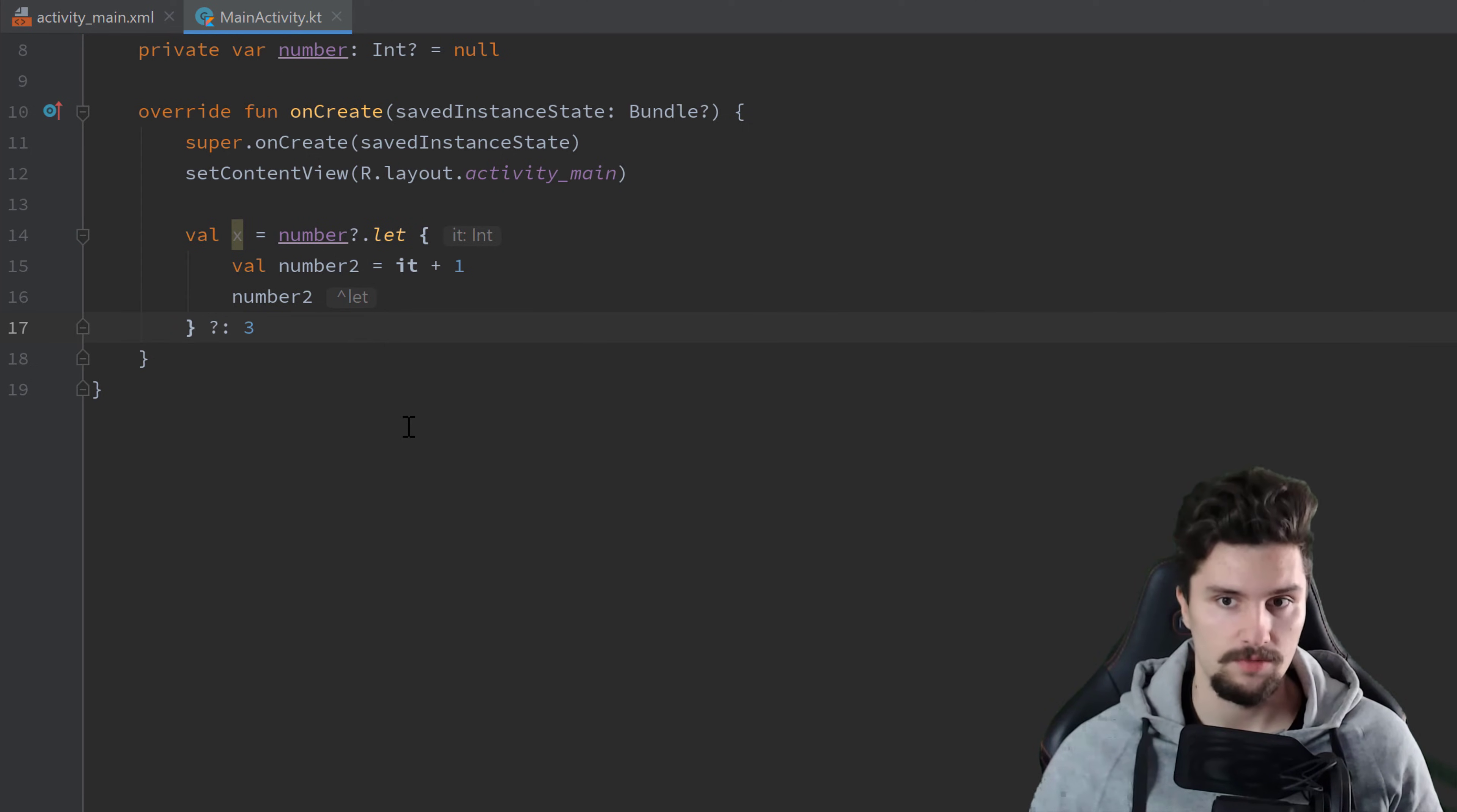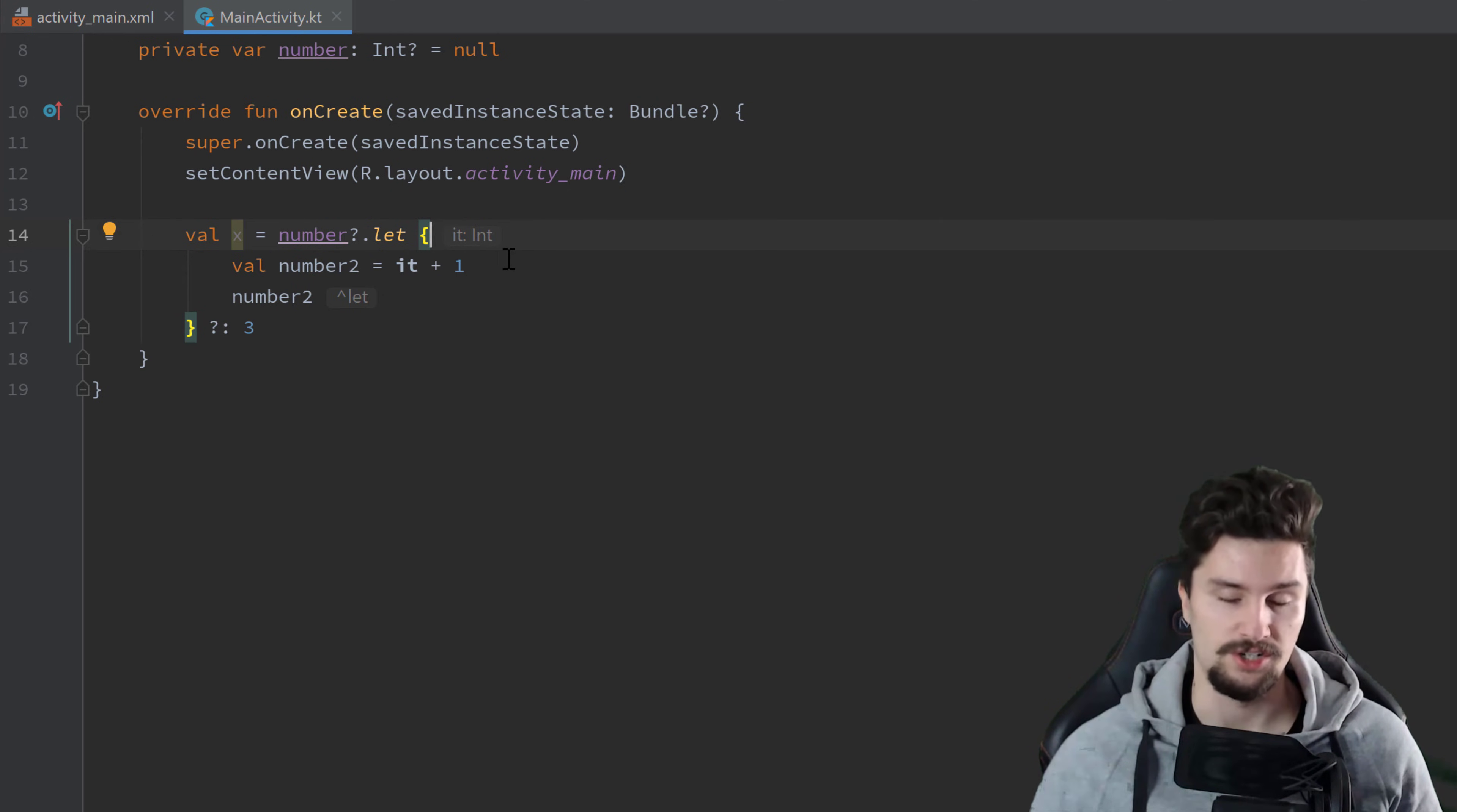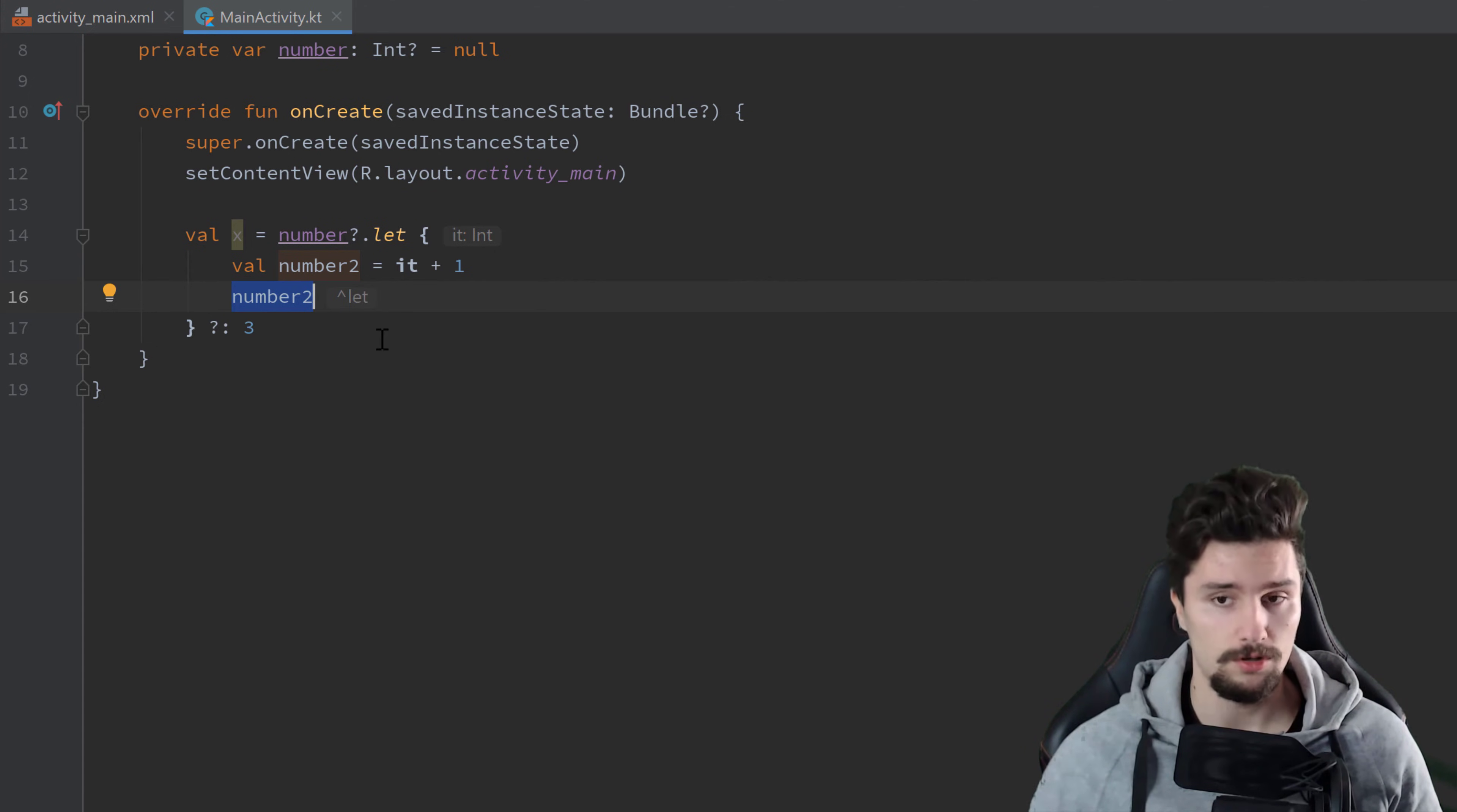Then we can get to the next scope function, which is also. Also is very similar to let. So you can also just call that on whatever object you like. And you simply get a reference, a parameter here inside of that lambda block to the object you actually call that also function on. But the difference to let is that also does not return the last line as let does. Instead also will return the object it was called on.